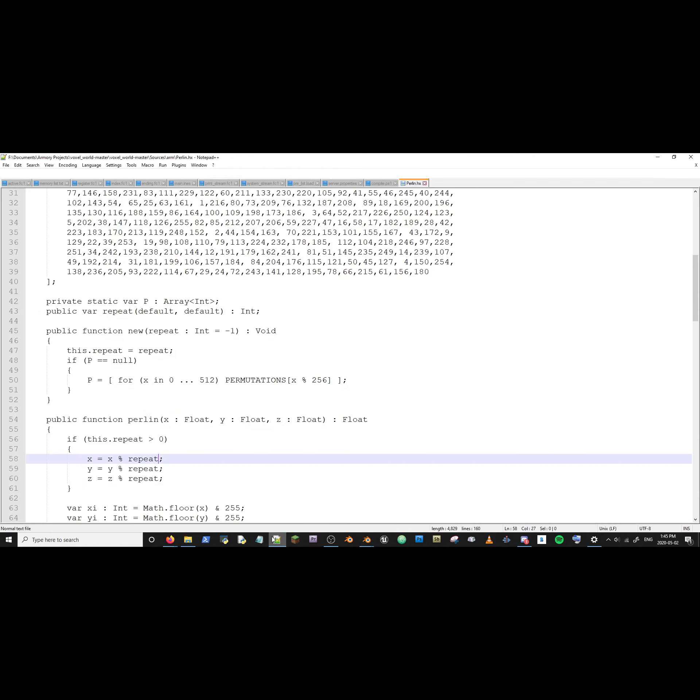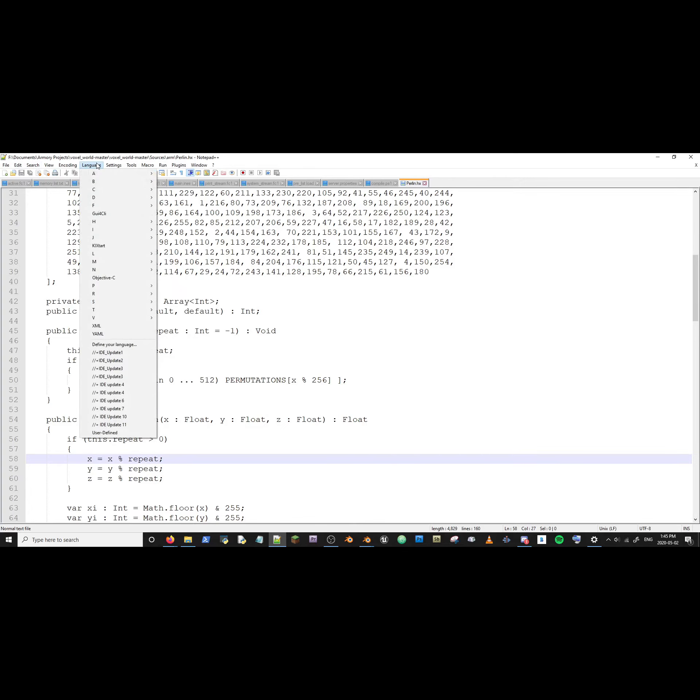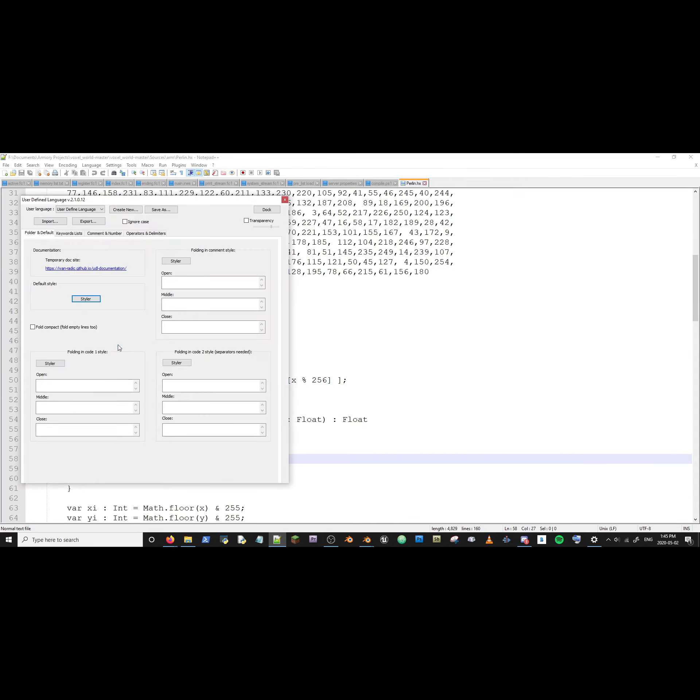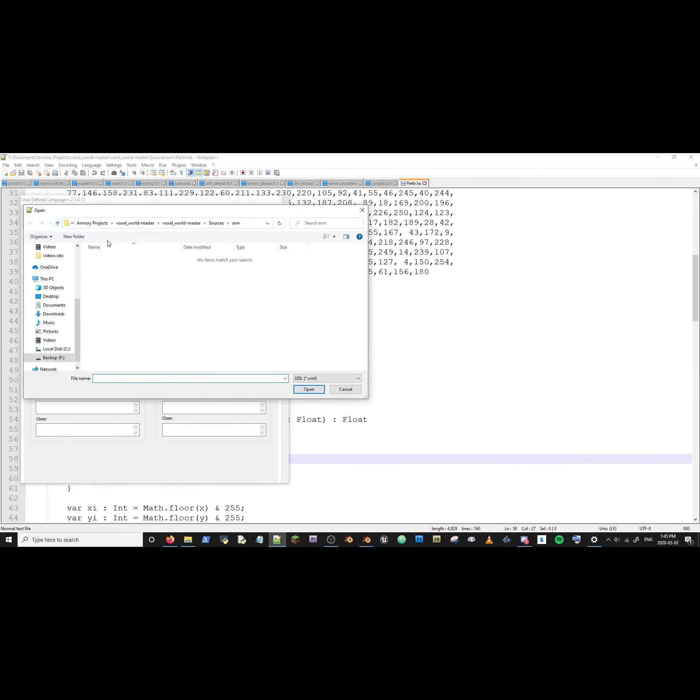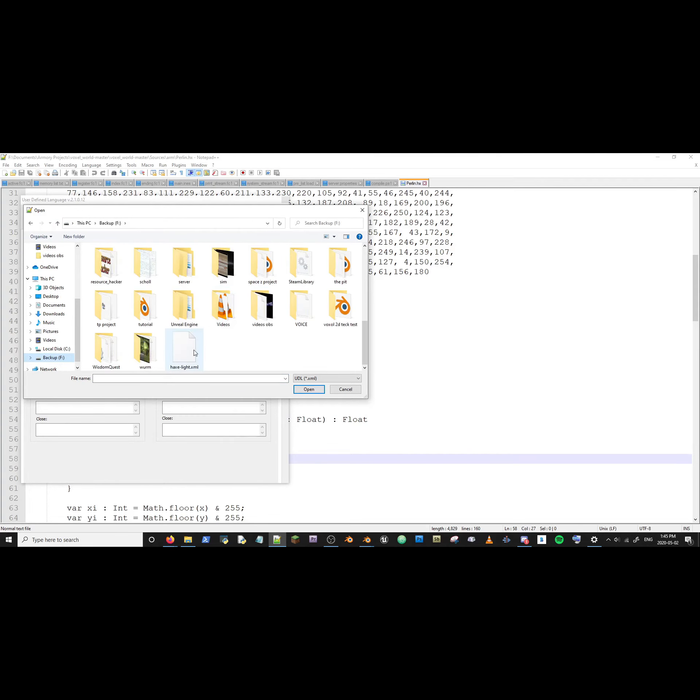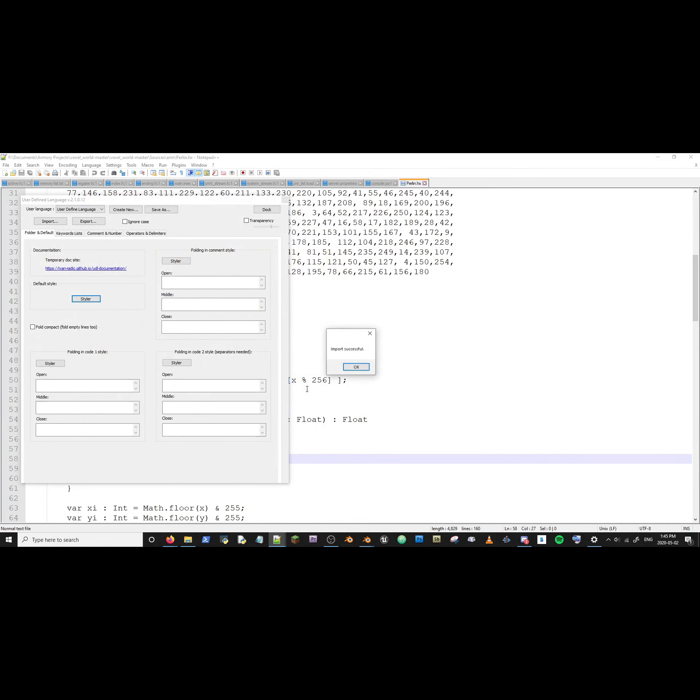Open notepad++. Language. Define your language. Define your language. Location. Haxe.xml. Import successful.